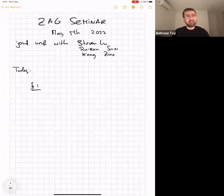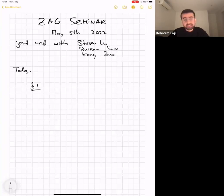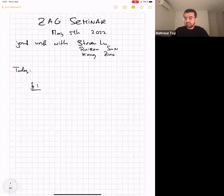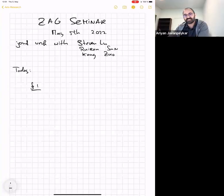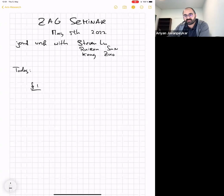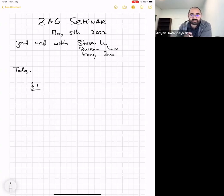It's a great pleasure to have Ariane Devon-Pekar with us today. He's from the University of Mines, although currently at IHES. He is going to talk about the Shafarevich conjecture for Calabi-Yau and canonically polarized varieties, revisited. He will be discussing this from the perspective of hyperbolic varieties and finiteness properties.